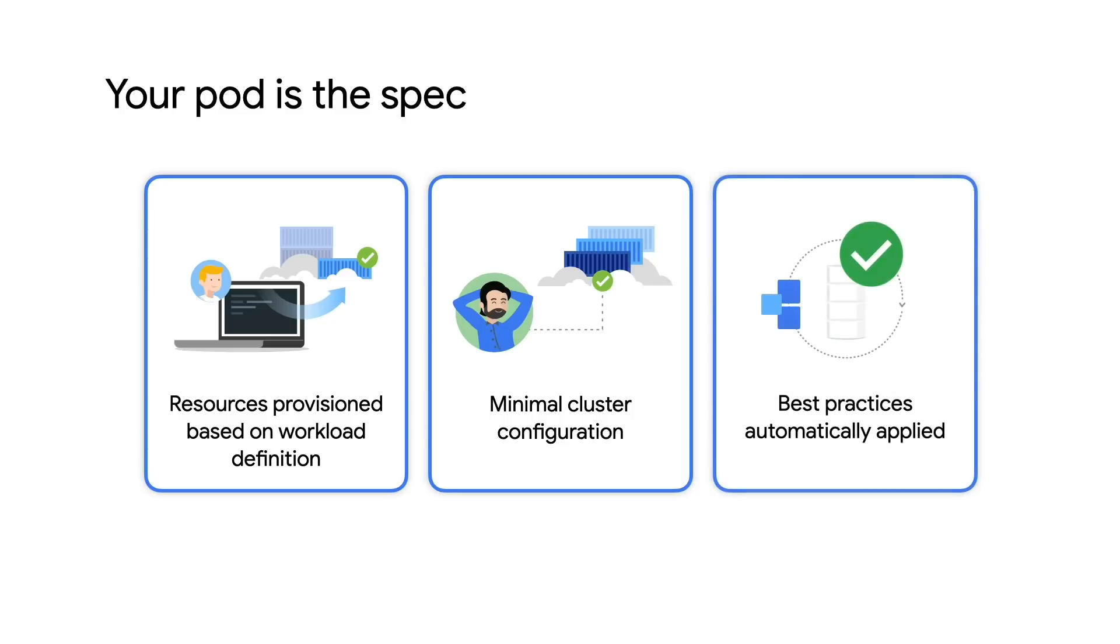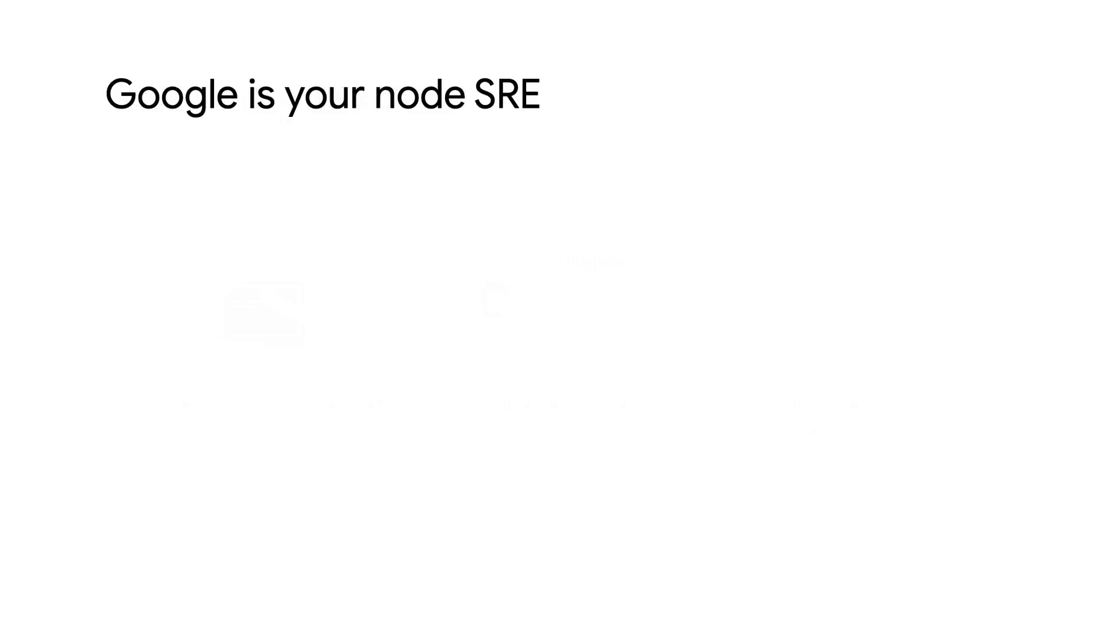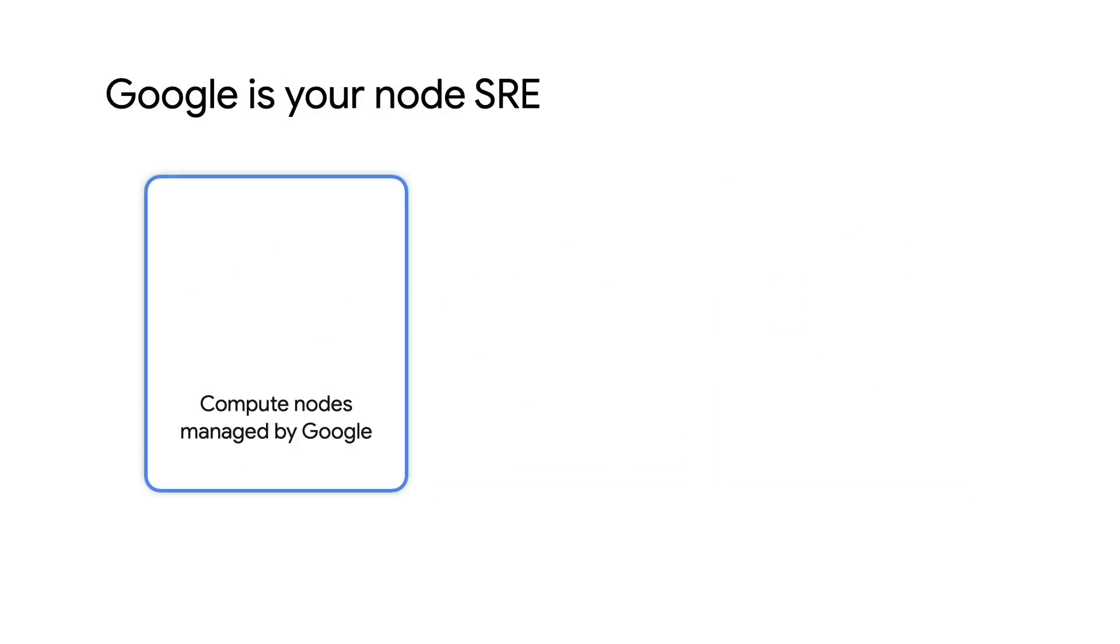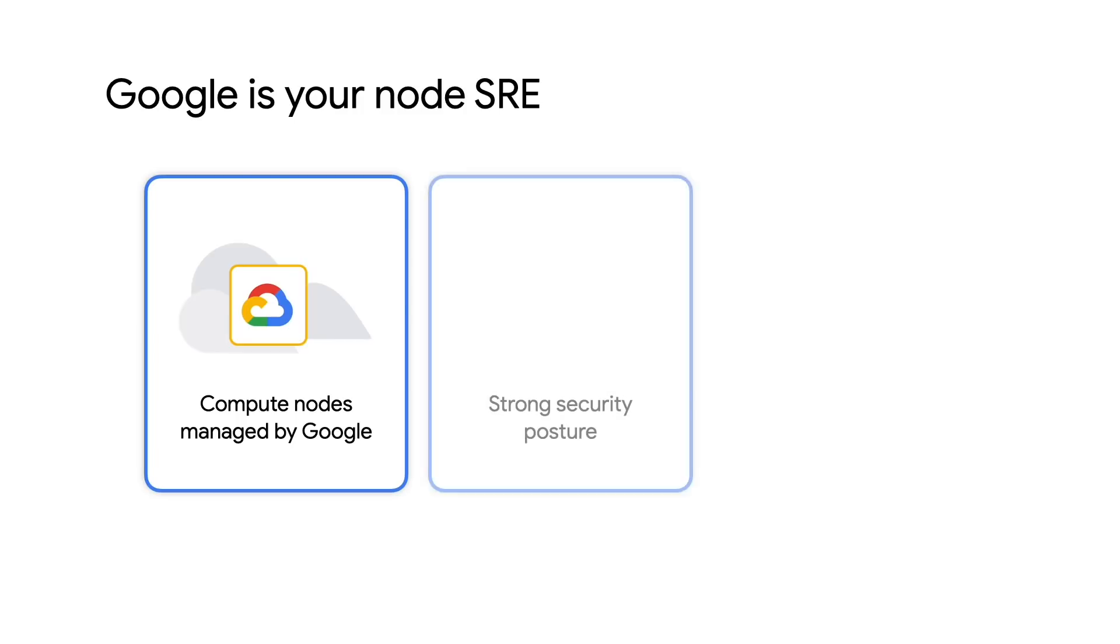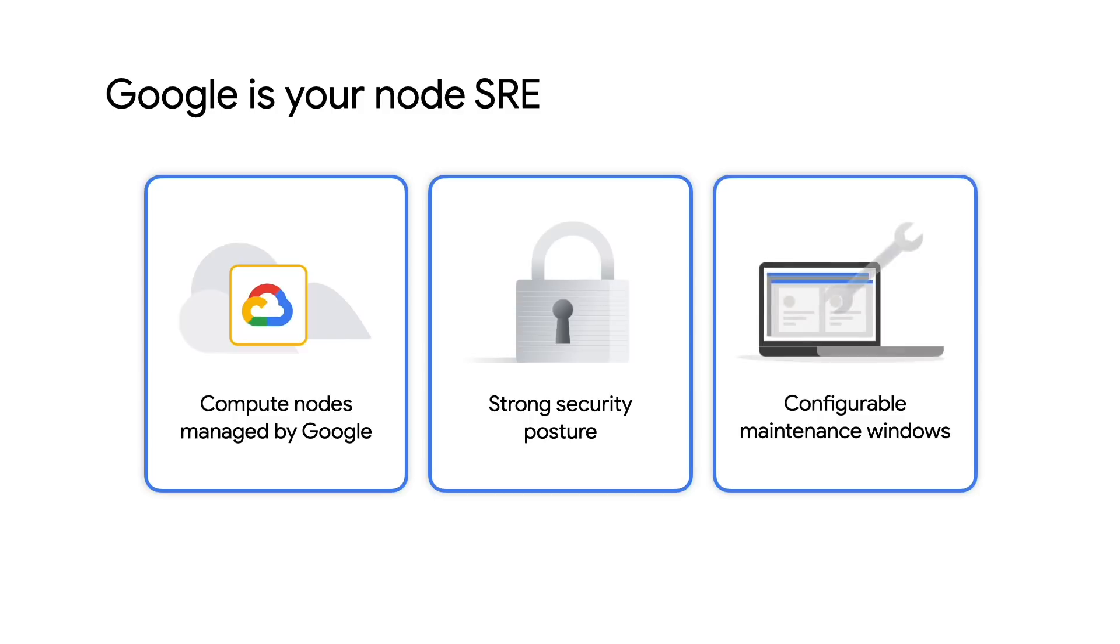We also apply all the latest security best practices automatically. You've already been able to offload many cluster operational responsibilities to Google, and now this applies to nodes as well. And since we're now managing the nodes, they're more locked down, which also serves to prevent accidental or intentional modifications that can cause issues. Even with us managing everything, you can still use features like maintenance windows and pod disruption budgets to govern how and when updates occur.